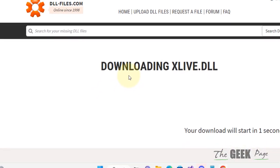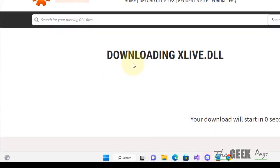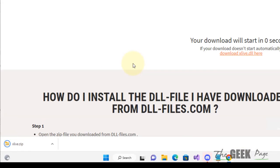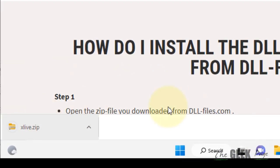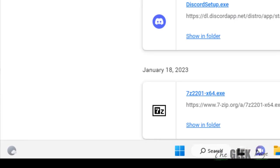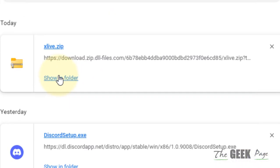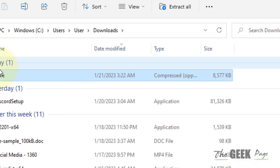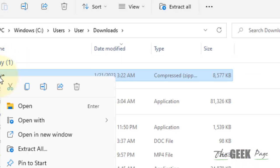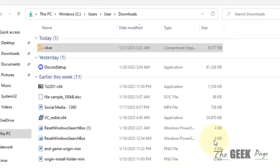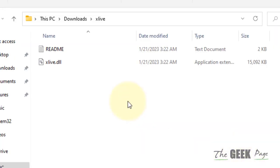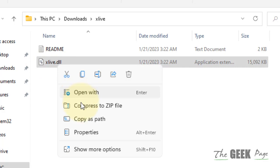Once it gets downloaded, just extract it. Now you will get an xlive.dll file. Just copy this file.